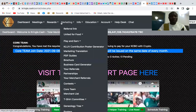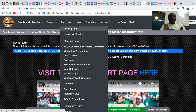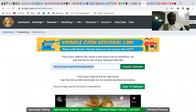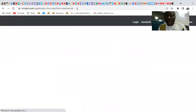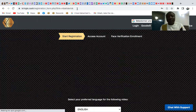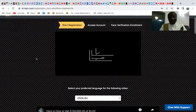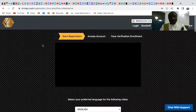If you want to sign someone up, you need to log into your Kringo Cash back office and get your referral link, because this link is what allows you to sign up any person. Once you have your link, open a new tab.